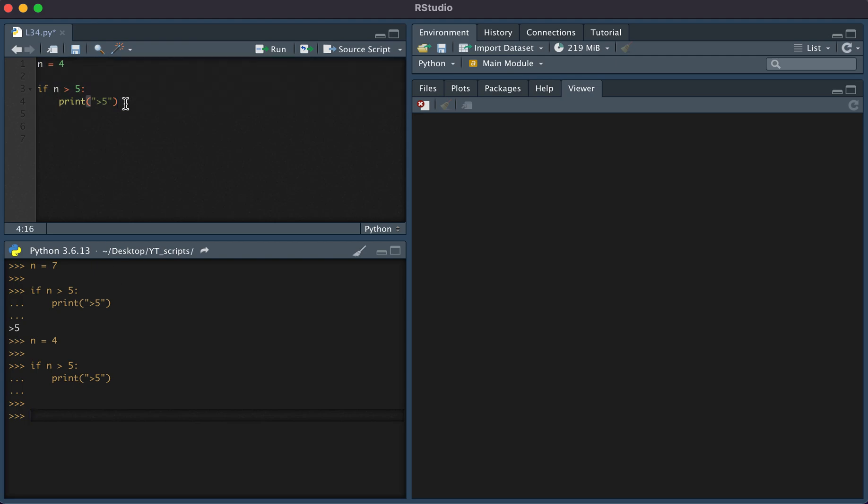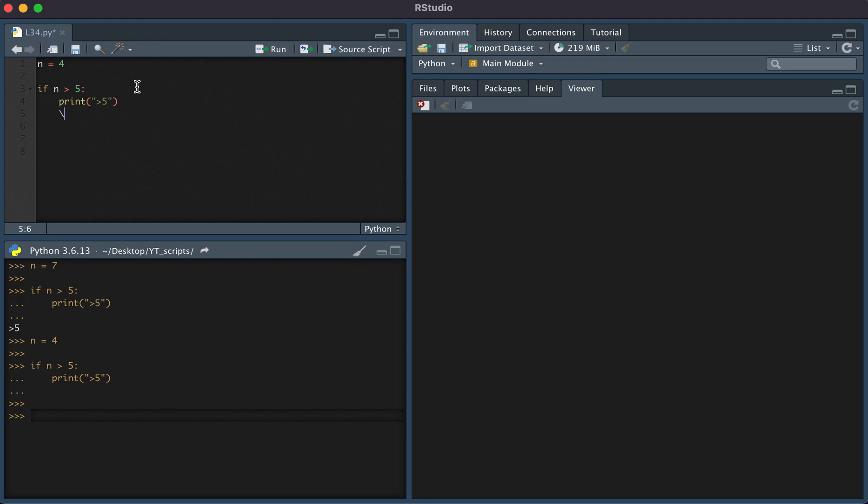So how would we capture the case of n being greater than five or n being less than five and also want to print something? The way in which we can do that is using the else statement. We would simply add, aligned with if, we type else.